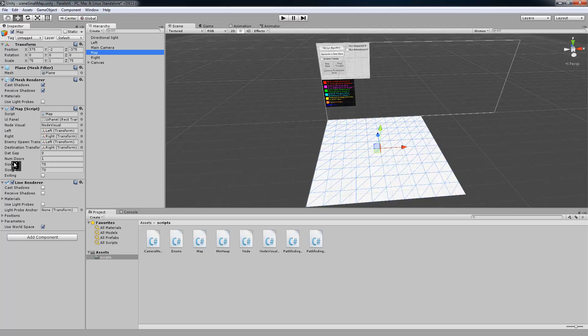And then we have a map script on it, and it has a size X and a size Z. So that tells you how many nodes are going to be in between that are going to make up the grid.